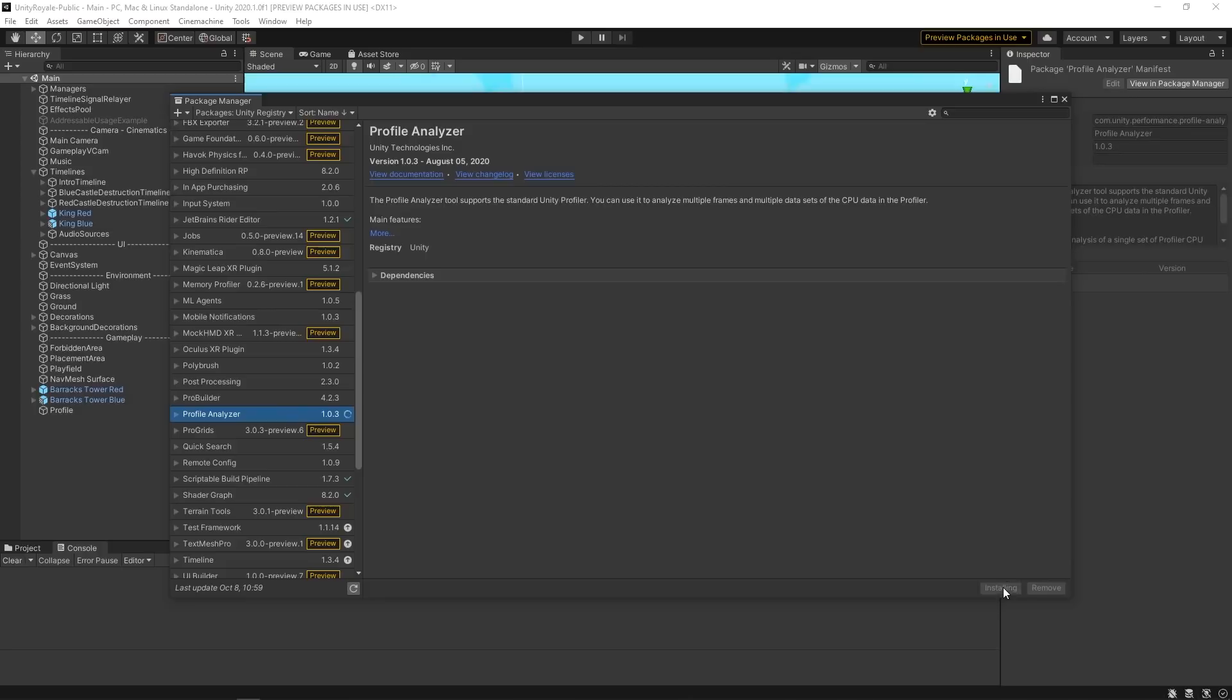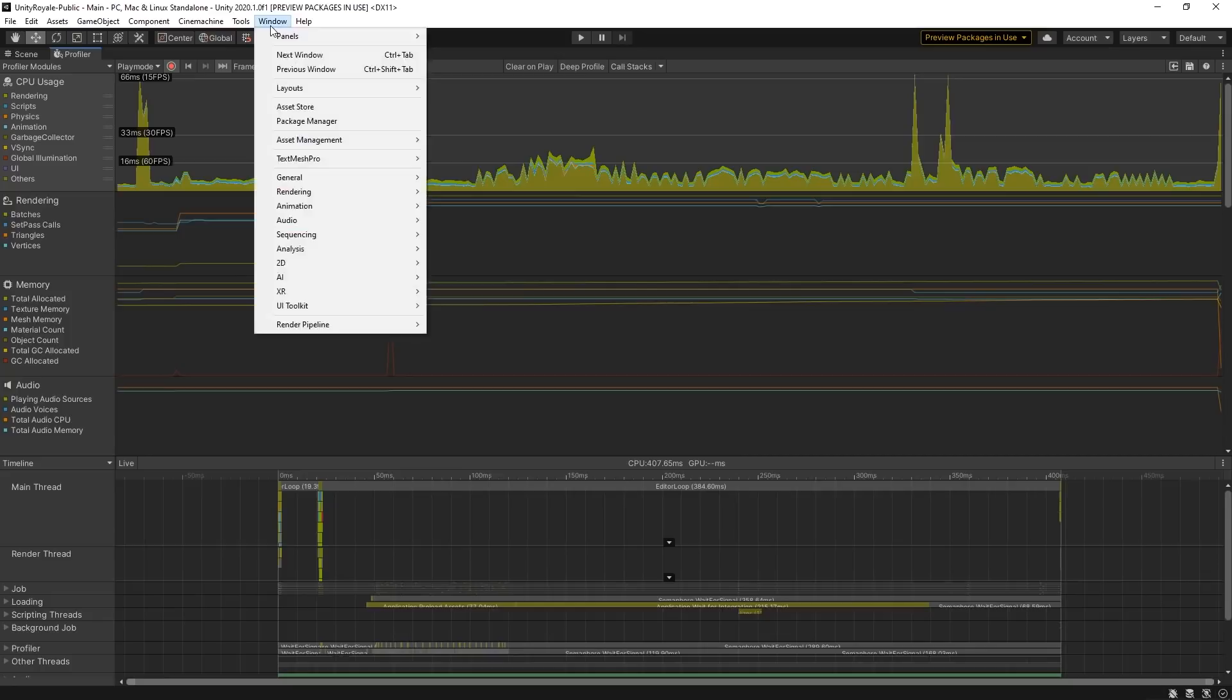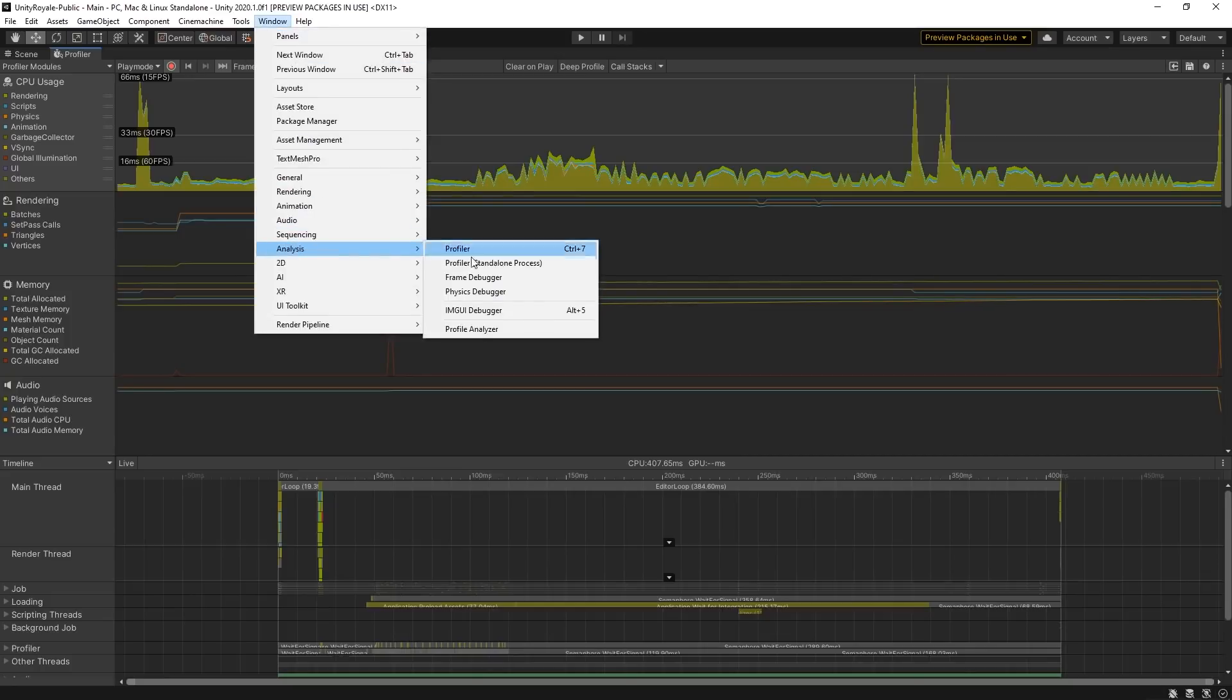Once the Profile Analyzer package is added to our project, we can open it by going back to the toolbar and select Window, Analysis, Profile Analyzer.